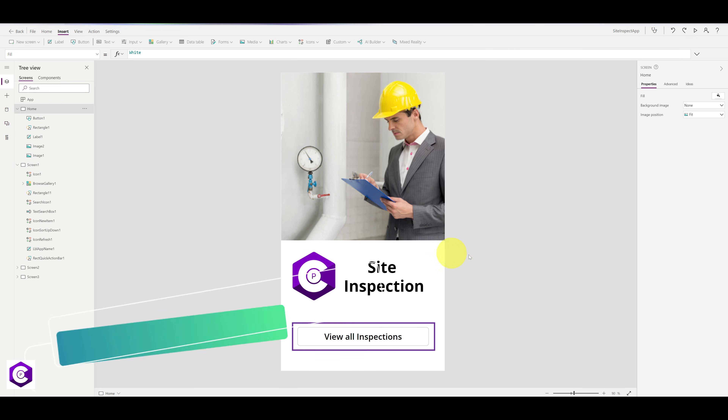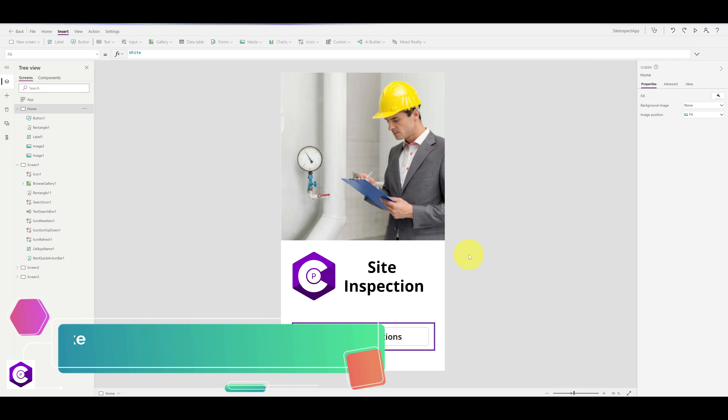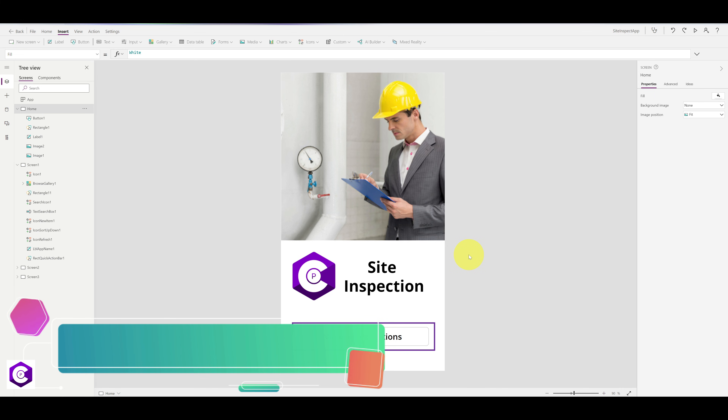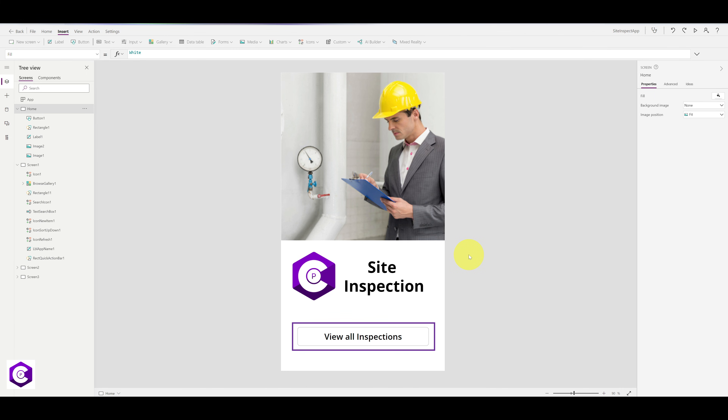That's it — this is our site inspection app. I hope you found some value in this, and thank you so much for watching. If you liked this video and found the content helpful, please like, subscribe, and don't forget to click the bell notification icon for instant notifications whenever I post a video in the future. Thank you so much for watching — have a wonderful day!